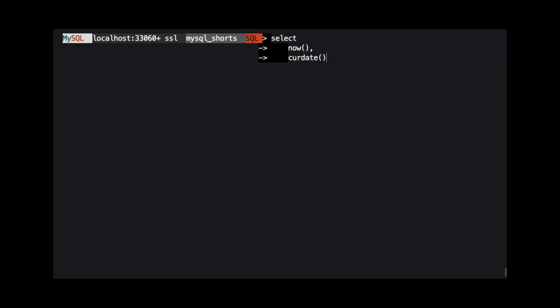The first thing we will talk about are functions that return date and time information. The NOW function will return the current date and time. If you only need the current date, you can use CURDATE. If you only need the current time, you can use CURTIME.